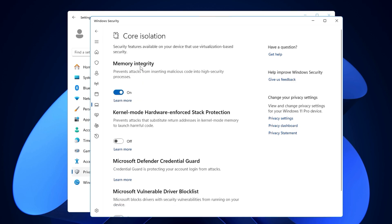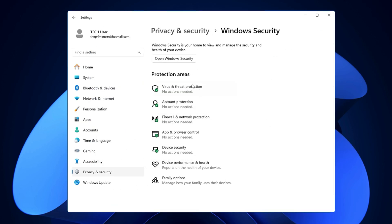I believe these security features are more than enough to protect you against any suspicious websites or malware, as long as you don't make any mistakes. If you really need average security to protect your account and PC from any kind of threat, malware, or viruses, then Windows Security is more than enough for you.